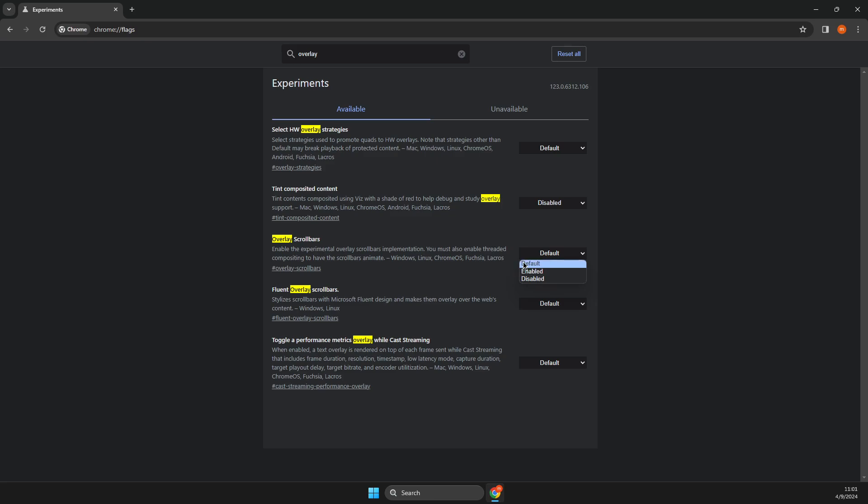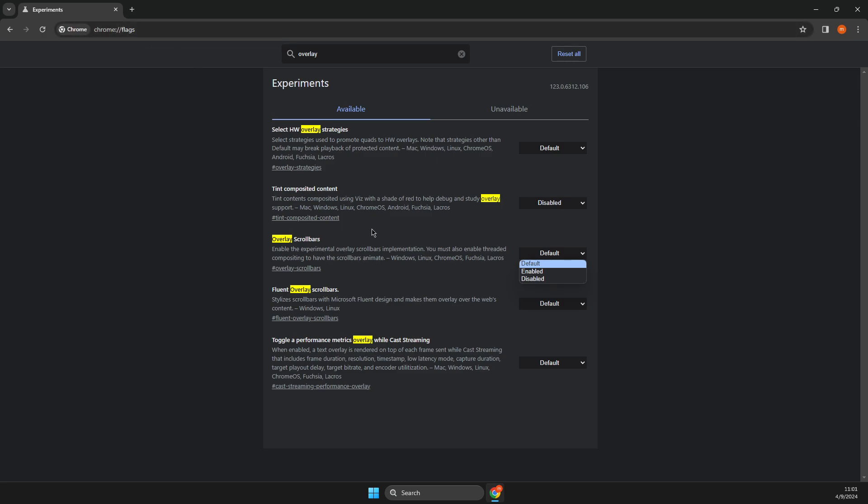And if you want to enable it again, you just need to go to Chrome dash forward slash flags and enable it again or make it on default.